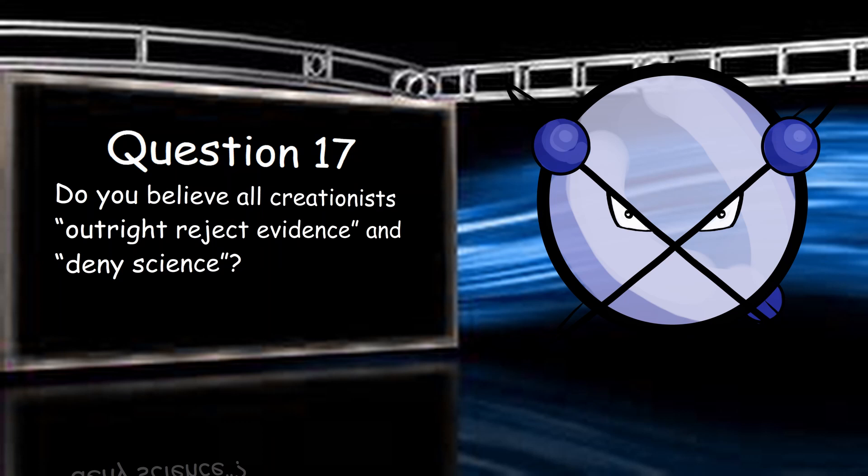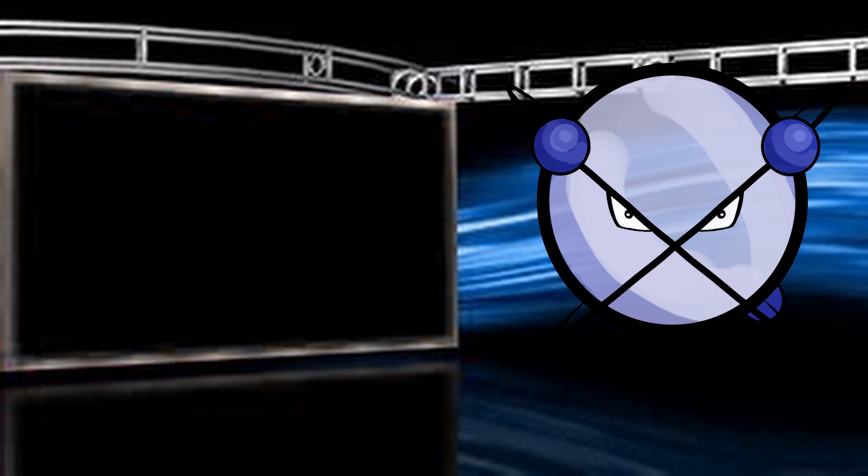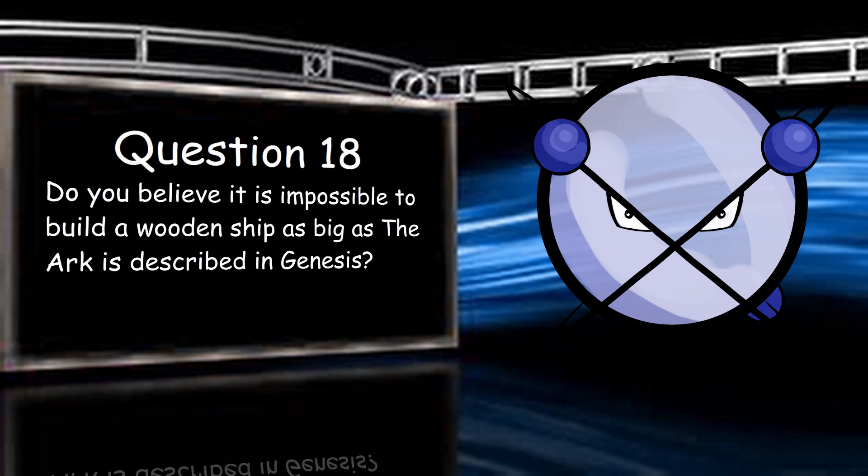Do you believe all creationists outright reject evidence and deny science? No. Most I've interacted with have. Very few have interacted with me on scientific topics as much as you have, which is actually a good sign. It shows me that you are in some sense curious and actually want to learn. Most will have blocked me by now, even if I'm polite.